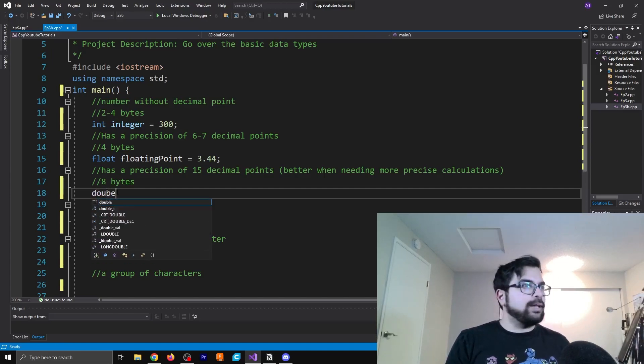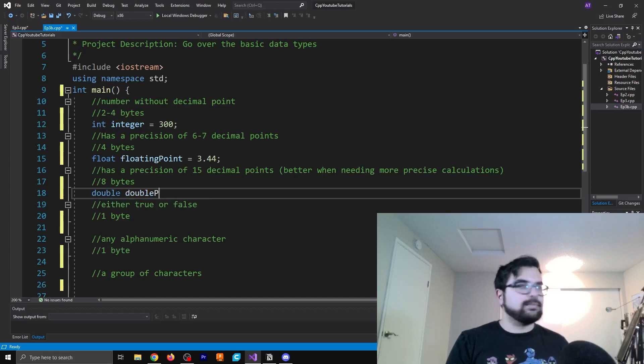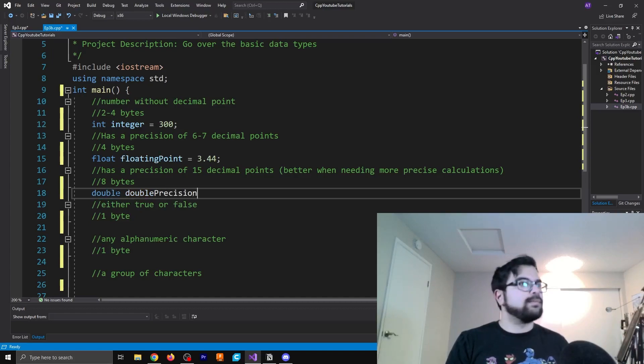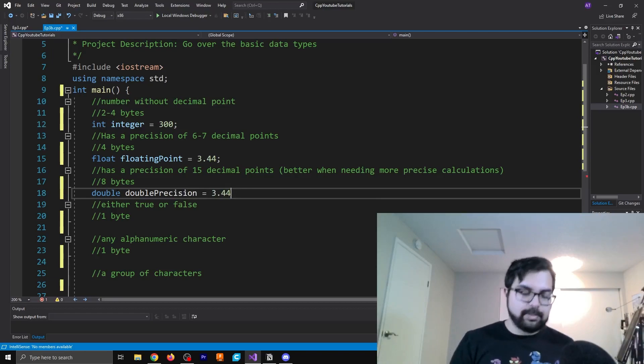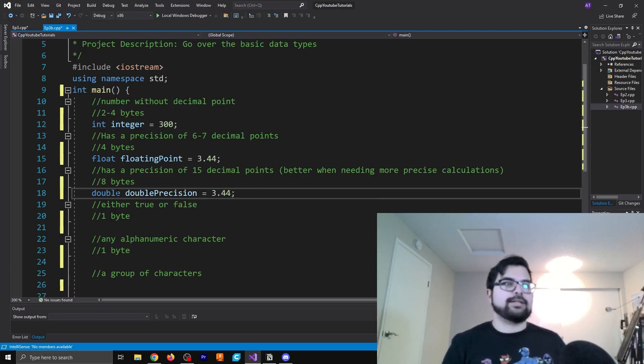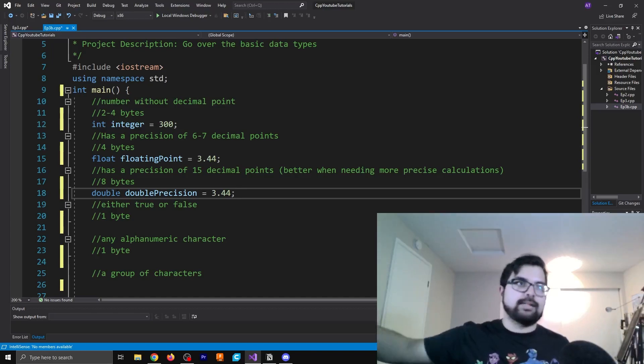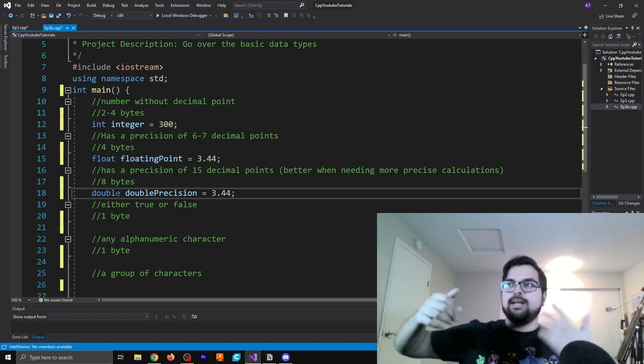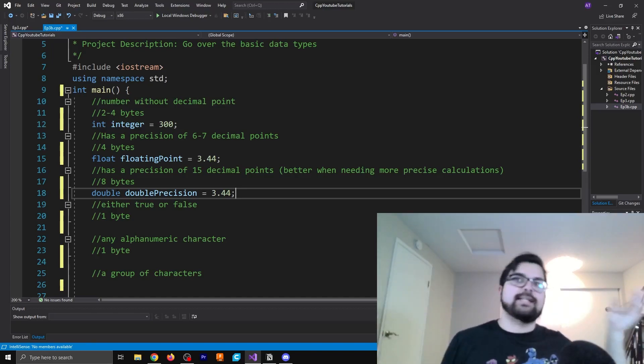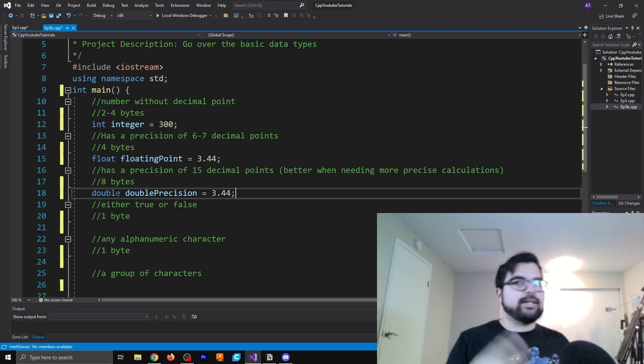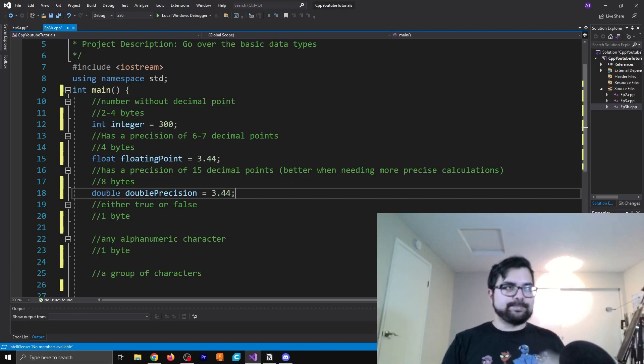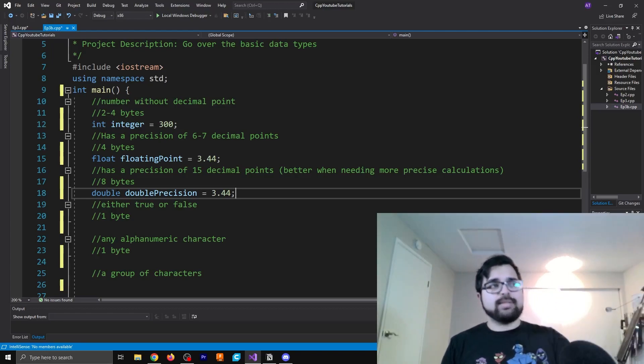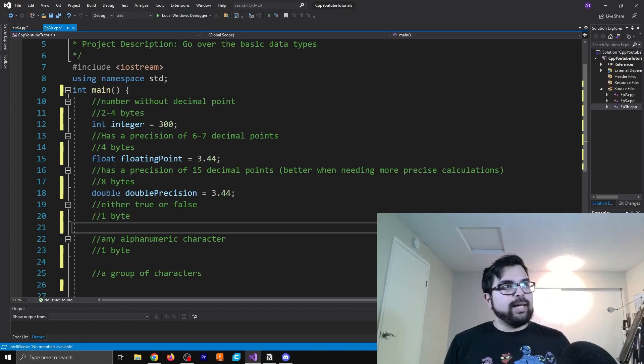So this obviously means that you're going to take twice as much data or as much room as a floating point. So in this case, we're taking eight bytes. So let's write this out. I just write out the same number. It really doesn't matter. It just means that there are more trailing zeros that can then do more precise divisions or additions and whatever you want to do there. So that's really the purpose behind that.